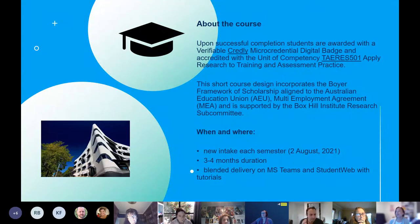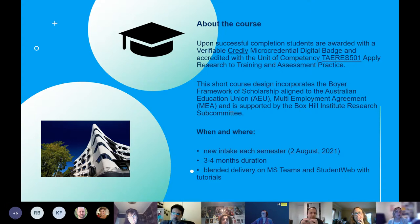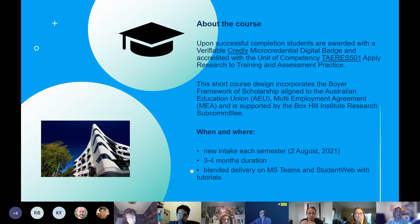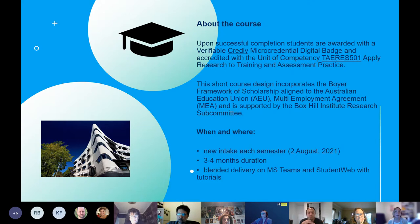Upon successful completion, students are awarded with a verifiable Credly micro-credential digital badge and accredited with the unit of competency, which is nationally accredited TAERES 501 - apply research to training and assessment practice. Credly is a micro-credential hosting site that hosts the largest and most connected digital credential network, speaking a global common language of verified knowledge, skills and abilities. You can click on the hyperlink in the PDF to explore more information about Credly.